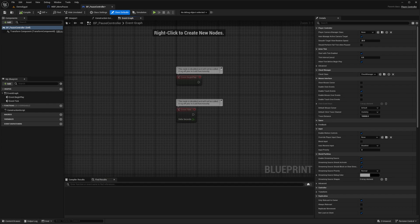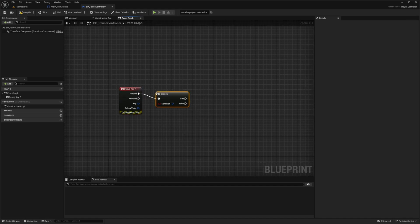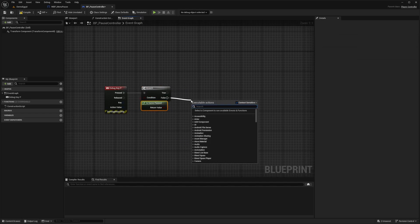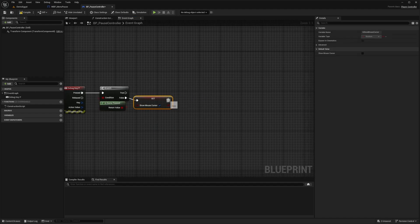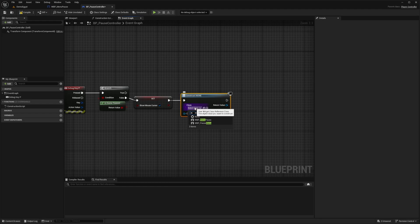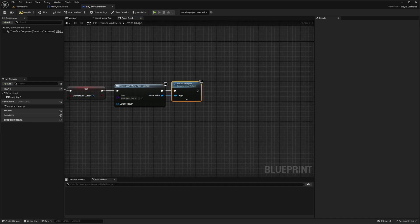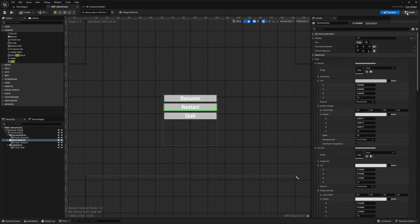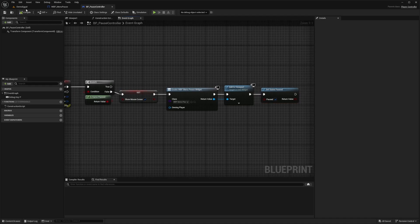In the Event Graph I'll erase the default nodes and look for a Debug Key P. Whenever I press P, I'll use a Branch to check if the game is already paused using Is Game Paused. If it's not paused, I'll set Show Mouse Cursor to true so I can click the buttons, then Create Widget for our Menu Pause, add it to the Viewport — making sure the Return Value is connected — and then Set Game Paused to true. Back in the menu pause we set it to false on Resume, so here we set it to true when pressing P. Hit Compile and Save.